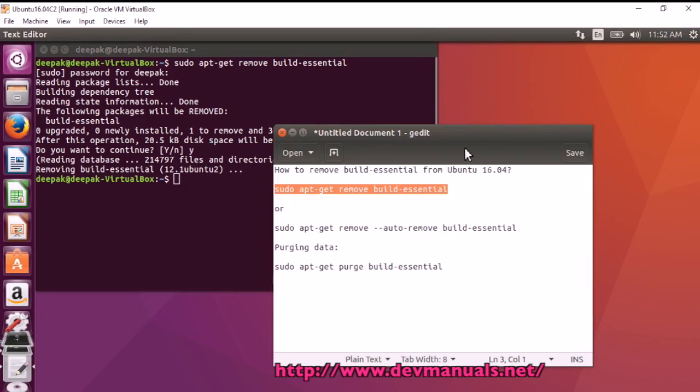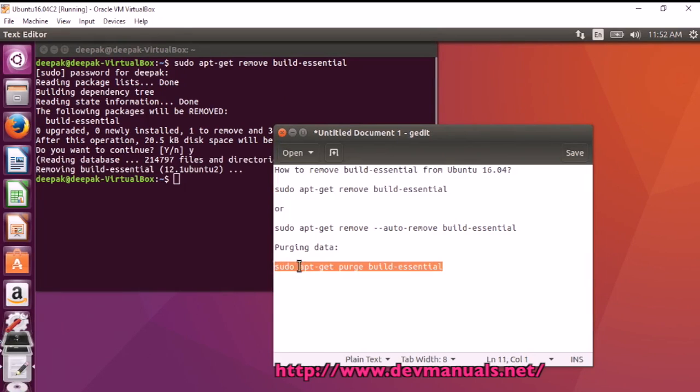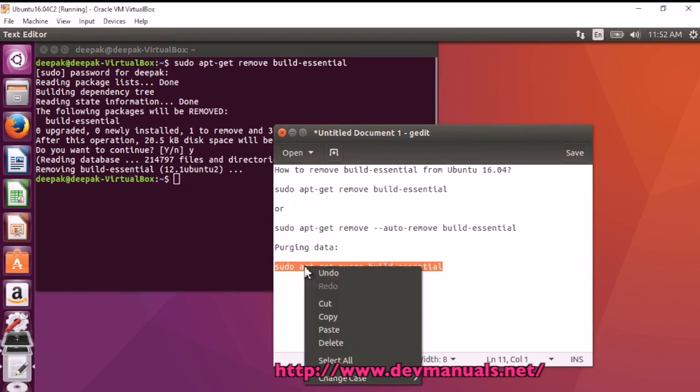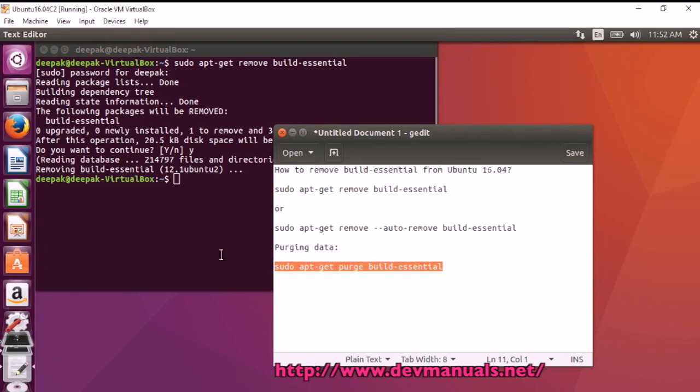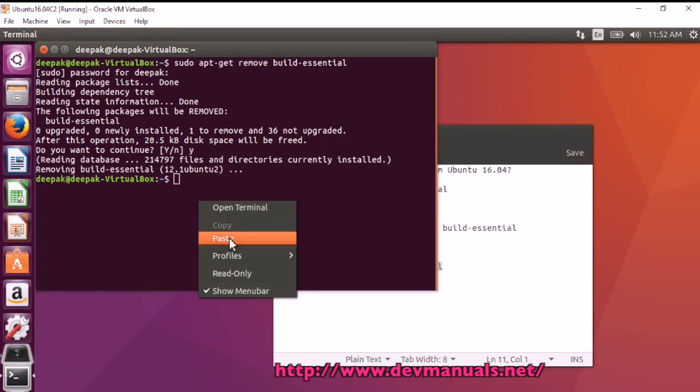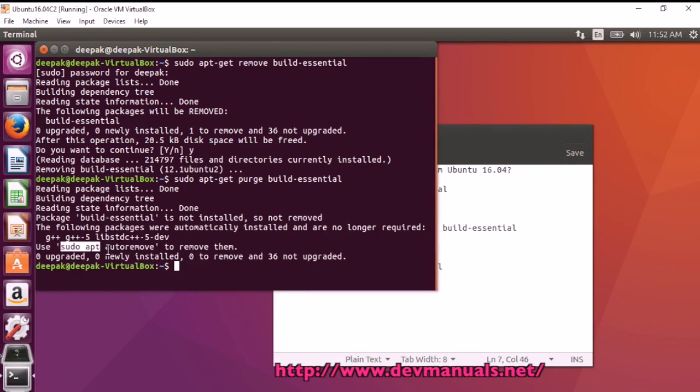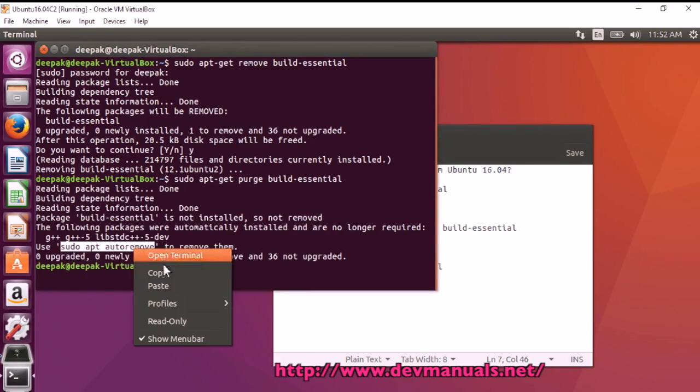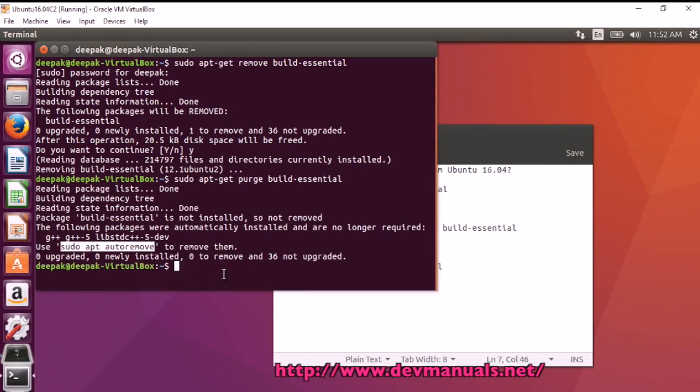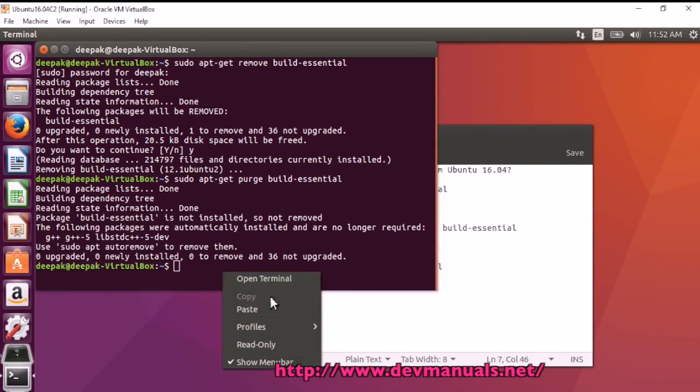It has been successfully removed. You can use this command to purge the data. We can also use the command: sudo apt autoremove.